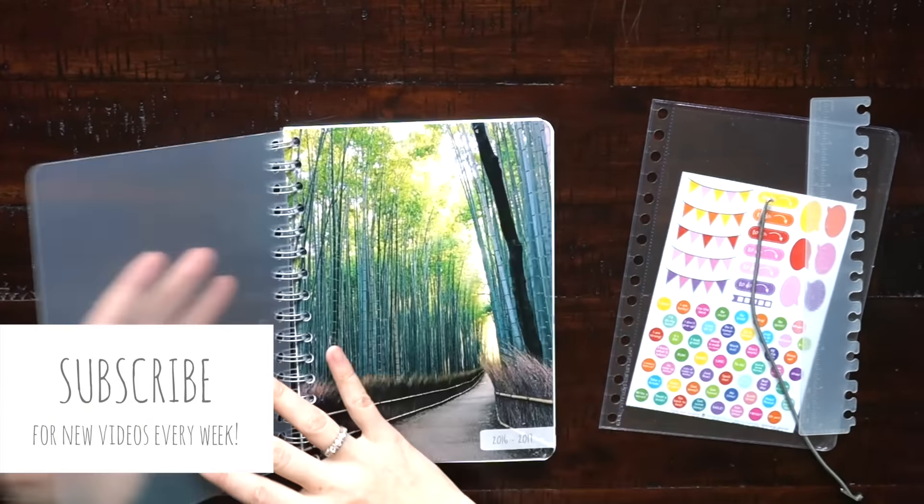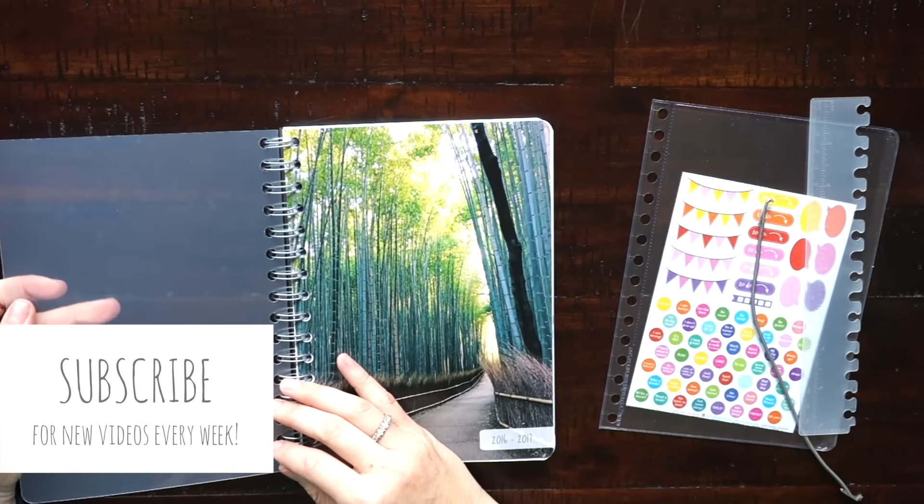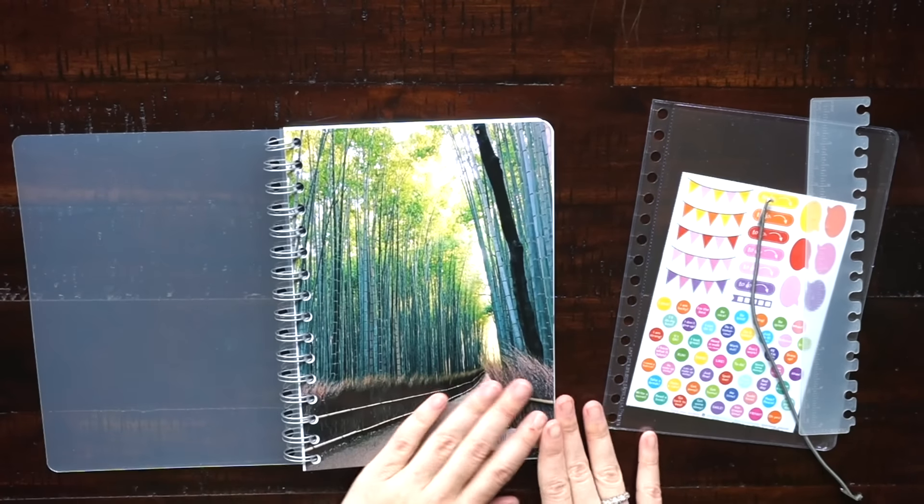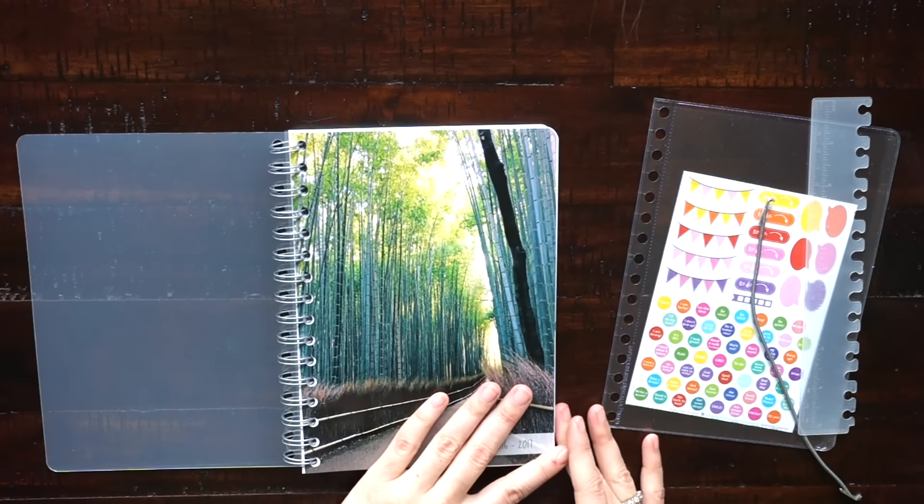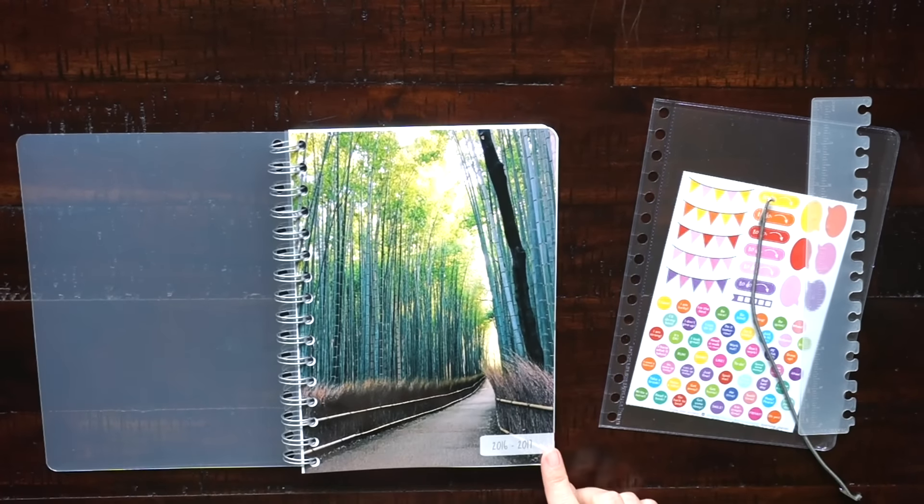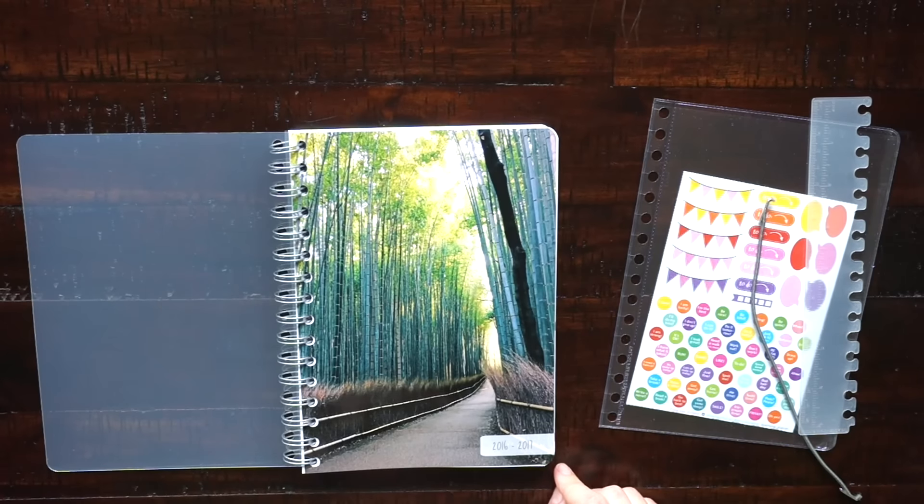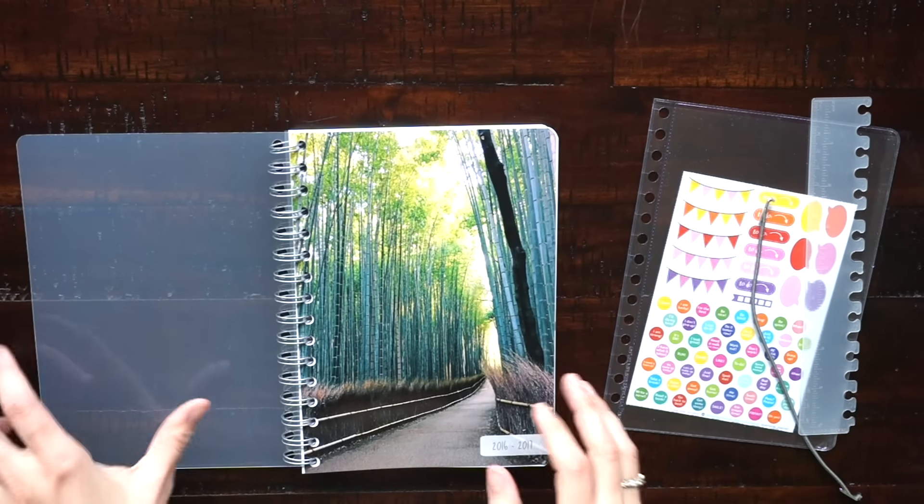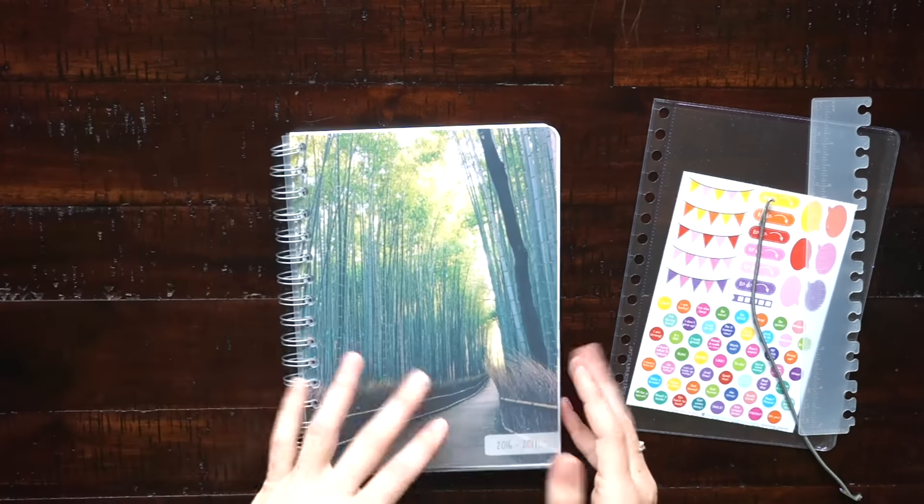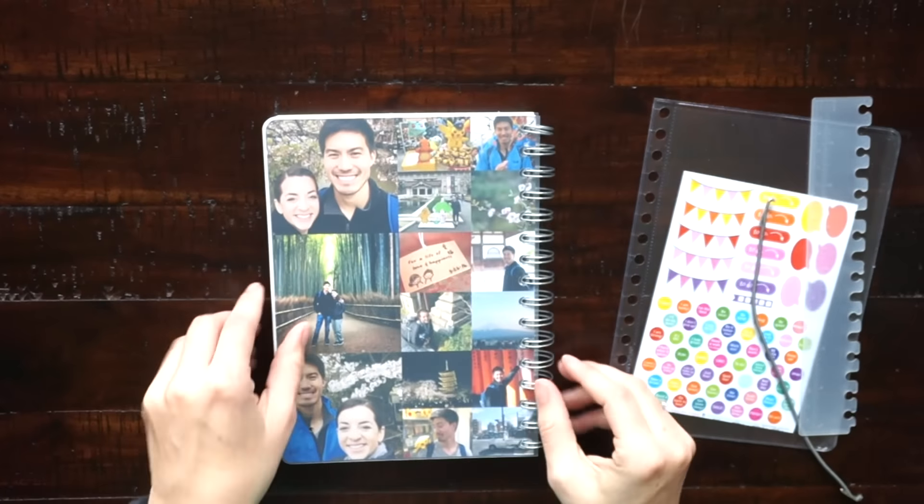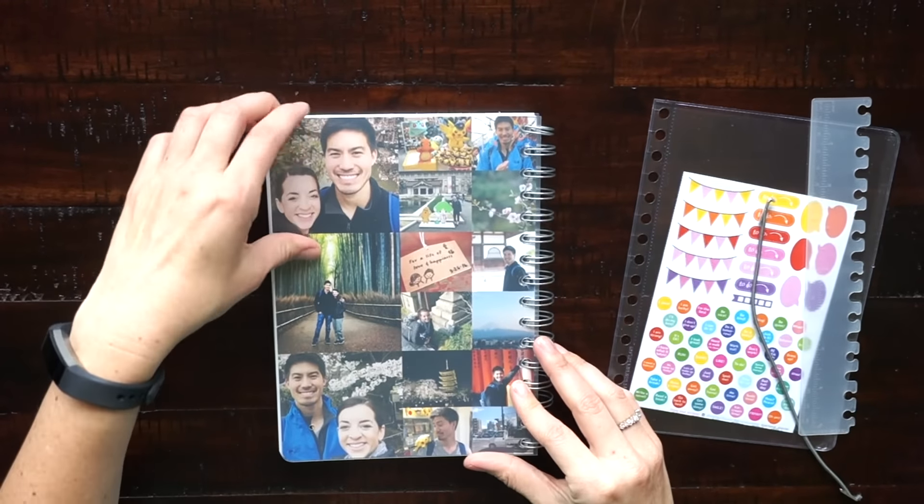Then there's the actual cover, so you can choose a photograph. I took this on my trip to Japan. You can do a pre-made pattern or you can put a collage like I did on the back. There's really a lot of options.